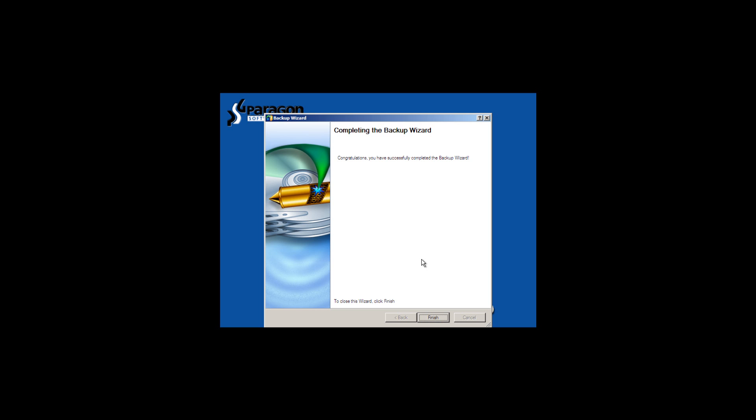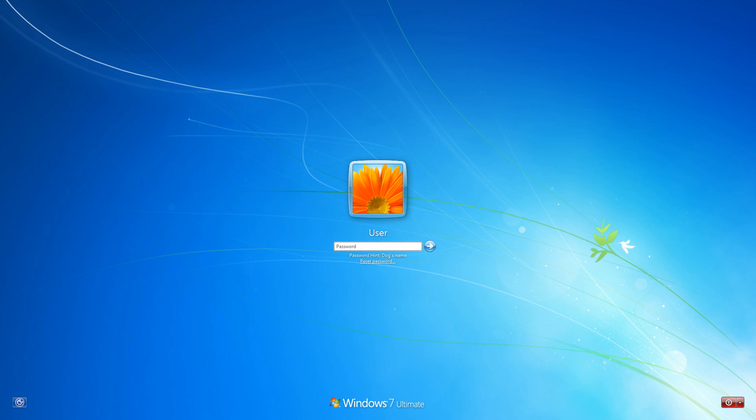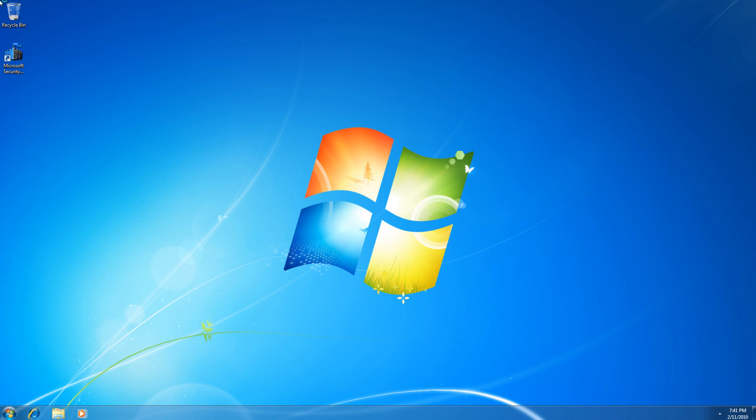What we're going to do is restart the computer. Windows is now loading. We come to our demonstration account here, enter our password.